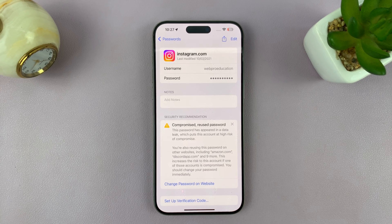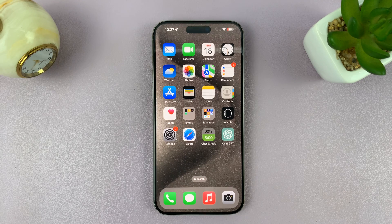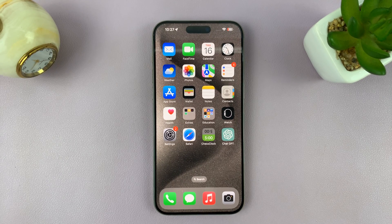And that is basically how to find your Instagram password on your iPhone. Thanks for watching — comments and questions down below, and good luck.